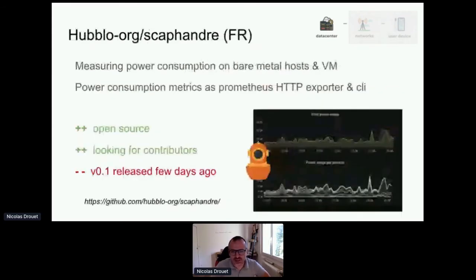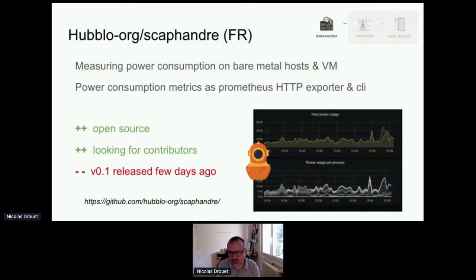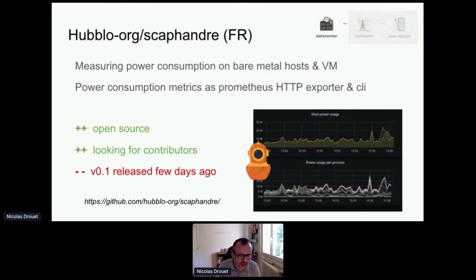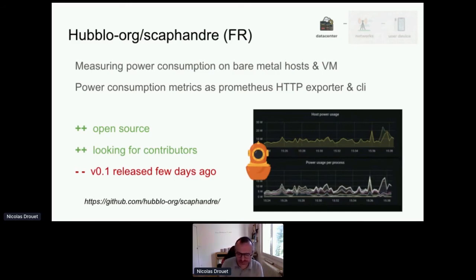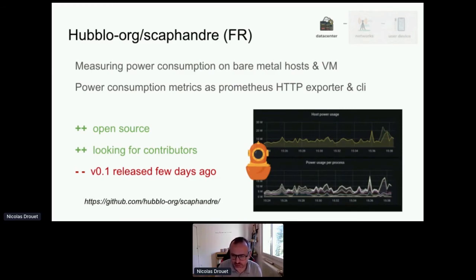There is an interesting project in France called Scaphandre, by Hublot. The objective of Scaphandre is to measure power consumption on bare metal and virtual machines. If you are a developer or DevOps and you know Prometheus exporters, the objective is to give you power metrics directly in your Prometheus or in command line. The good thing is that it's open source and they are looking for contributors — you would be more than welcome. The bad thing is that it's quite new: v0.1 was released just a few days ago. It's a very good initiative to watch in the future. The GitHub URL is on this slide.